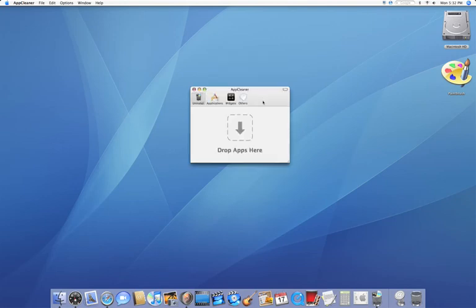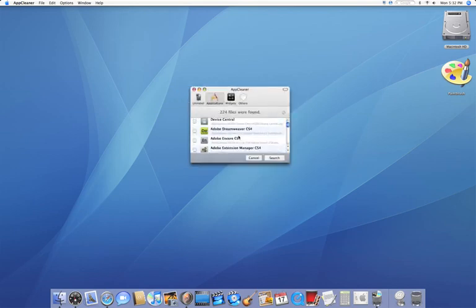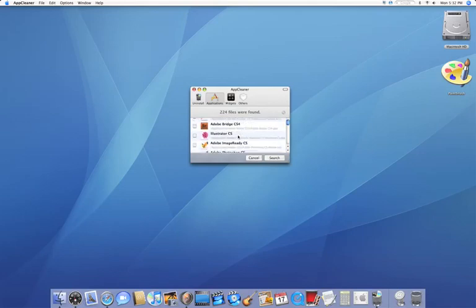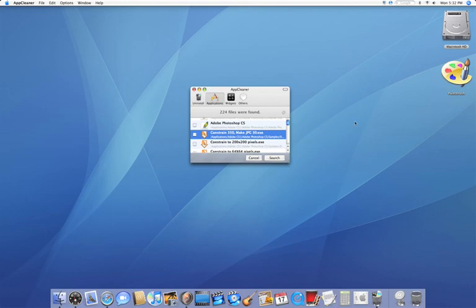Now back on our main window, for easy access, you can even go to Applications and delete some. Now some are really cool because things like Constraint 350 make JPEG 30 is with Adobe Image Ready. However, that's not an application I can find in my Applications file, so it's good that they list it here.